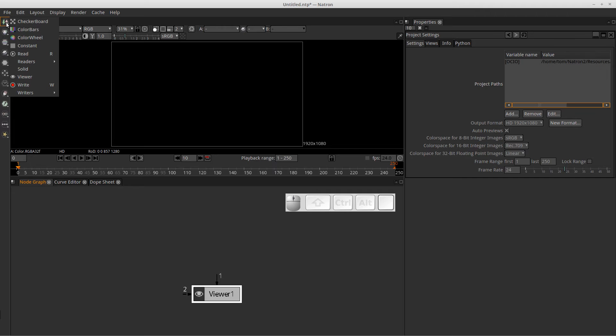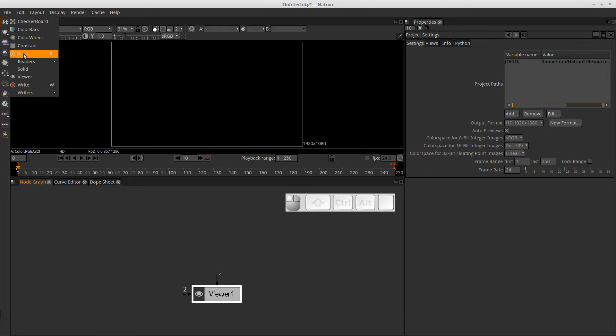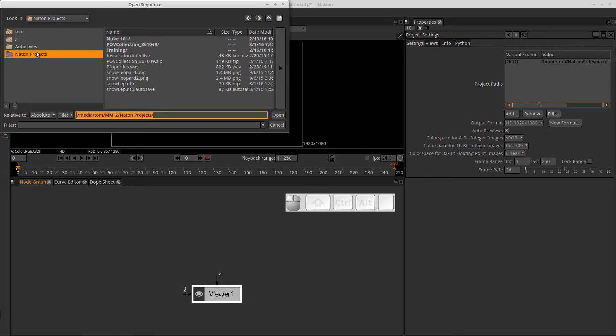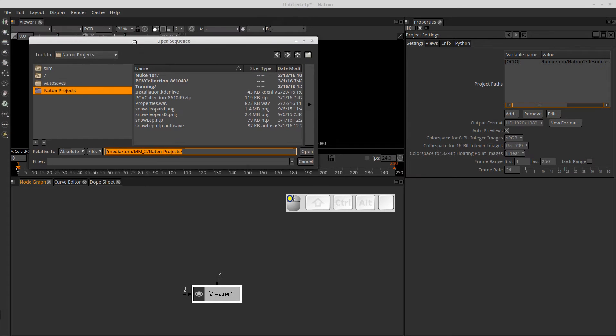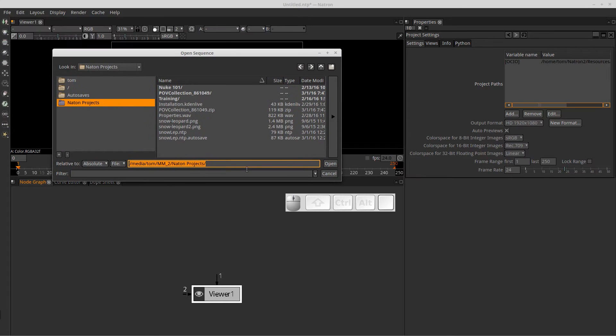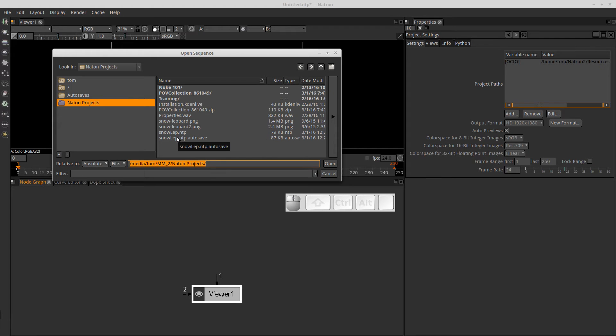So if we wanted to load an image, for instance, we would load the read node, which is that right here. We can click on it to select it and it will bring up a file menu where we can select images or videos for us to import into our project.